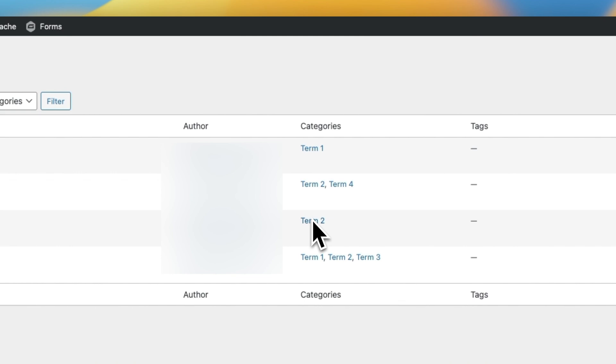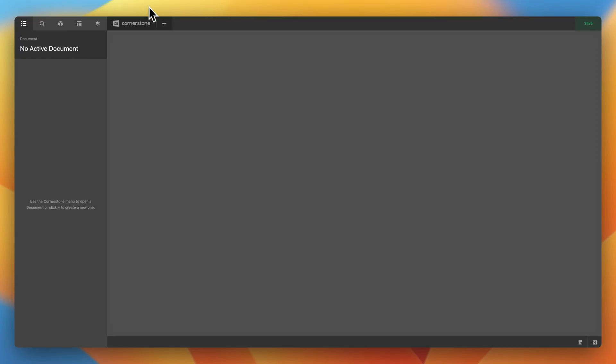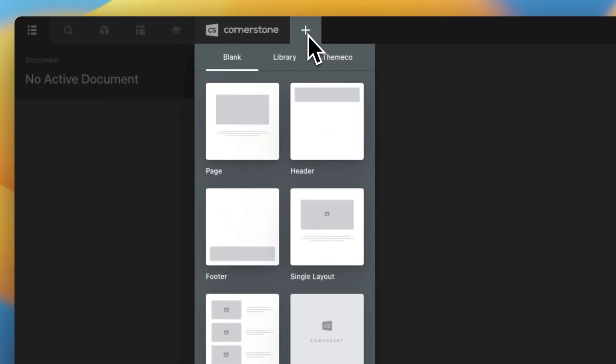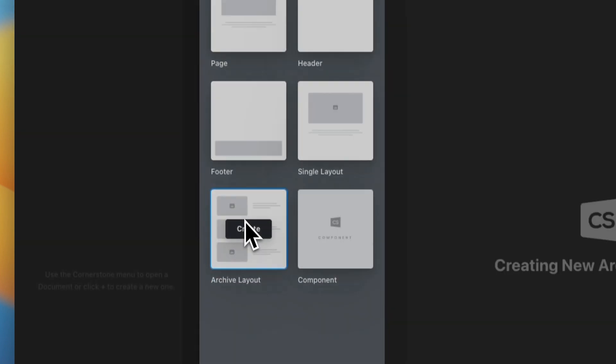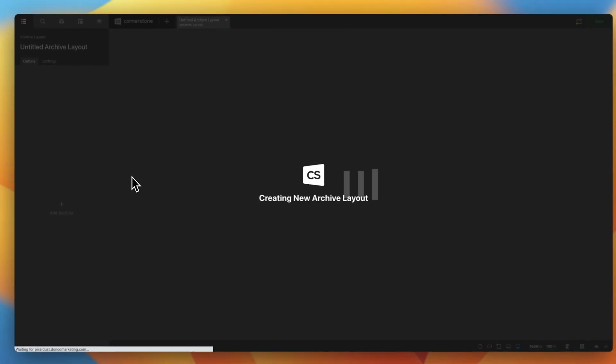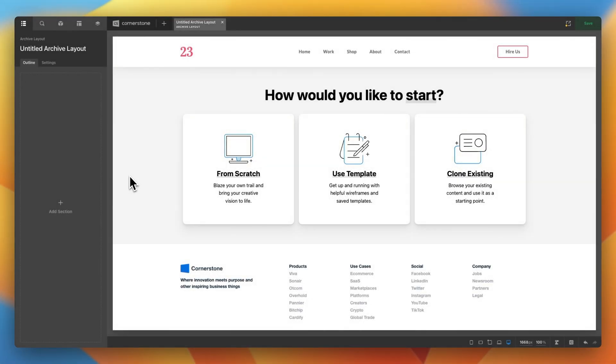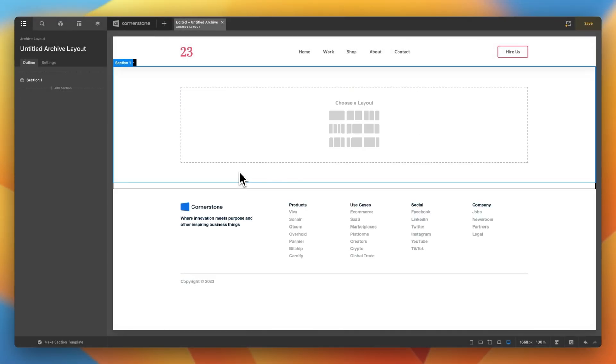Now, let's go ahead and create our archive. First, let's go ahead and click on the plus sign. And because this is going to be an archive layout for our post type of posts, we're going to click on Archive Layout. Once we've done that, we're going to go ahead and create from scratch.